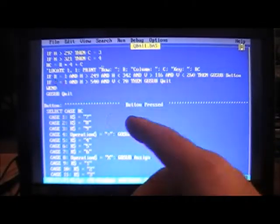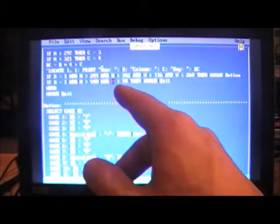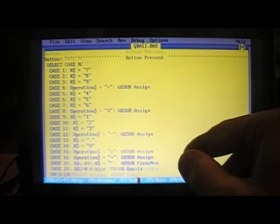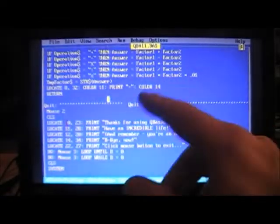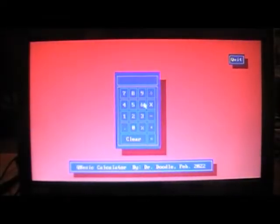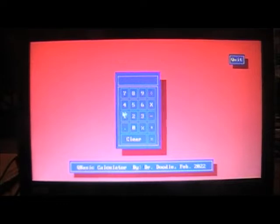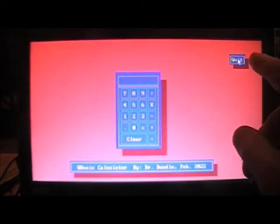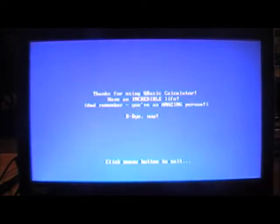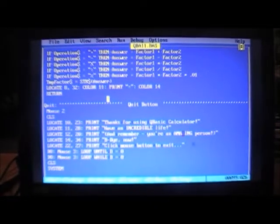If B equals 1 and H is greater than 540 and V is less than 70 — top right corner — we're over the Quit button, so we go Sub Quit. The Quit subroutine calls Mouse 2 to turn off the cursor, clears the screen, then locates and prints the goodbye screen: 'Thank you for using QBasic Calculator, have an incredible life, remember you're an amazing person.' Then it waits for you to click to exit.